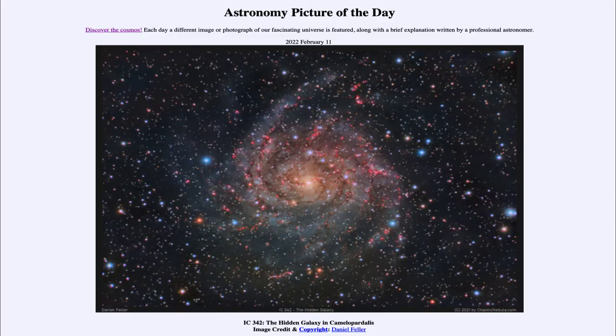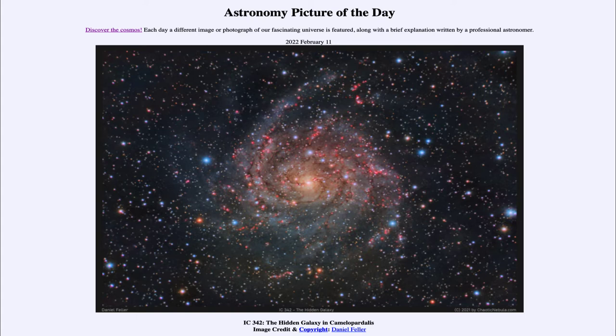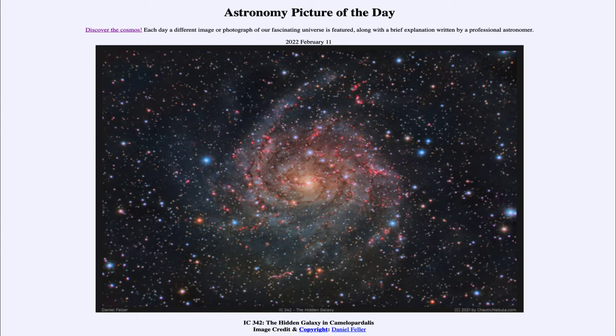Greetings and welcome to the introduction to astronomy. One of the things that I like to do in each of my introductory astronomy classes is to begin the class with the Astronomy Picture of the Day from the NASA website at apod.nasa.gov/apod.